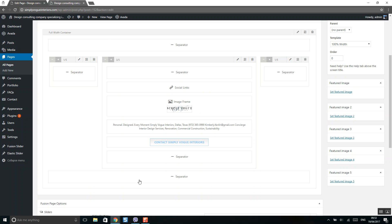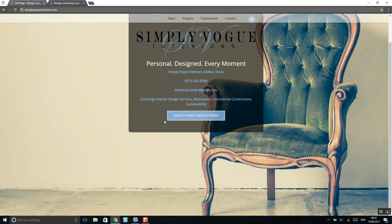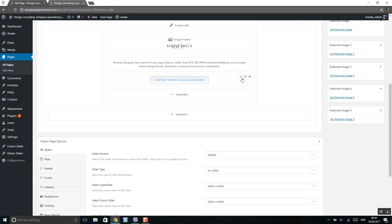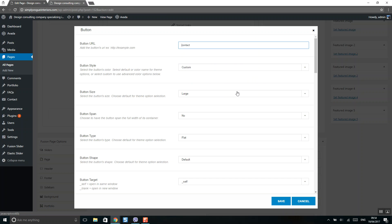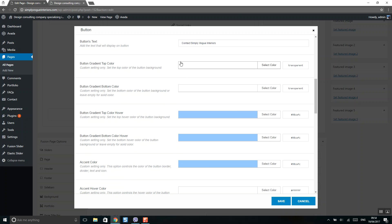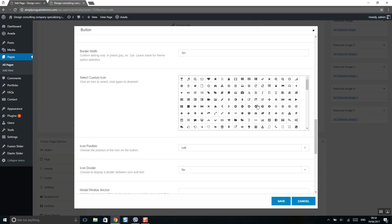If you want to change a button, on mouse over click on it. You can edit the button's link, size, type, and colors.